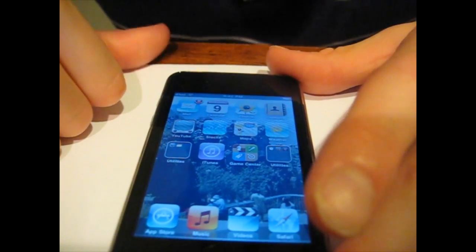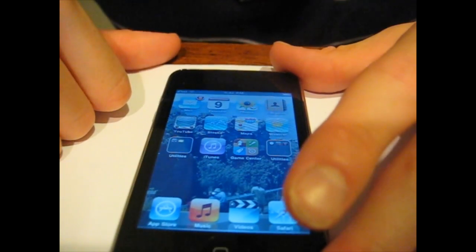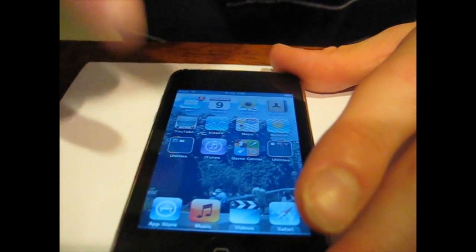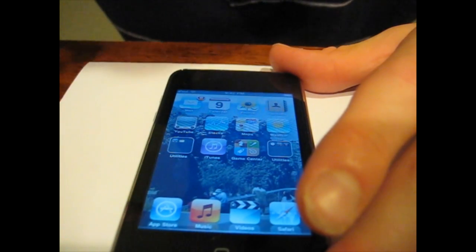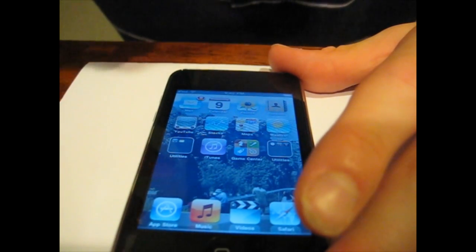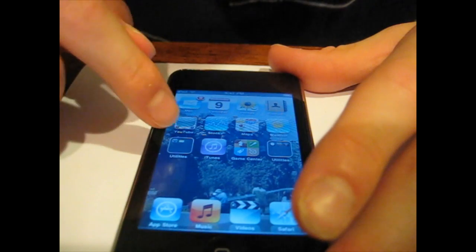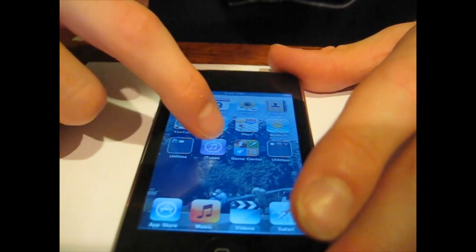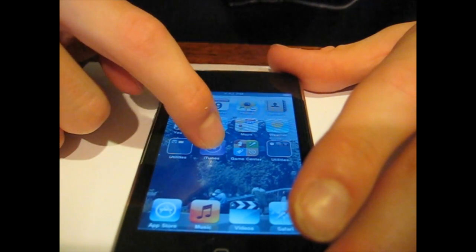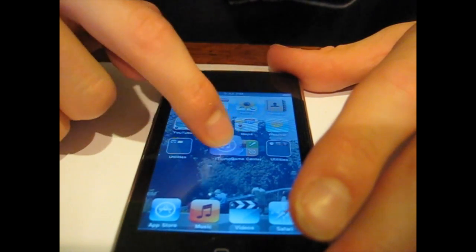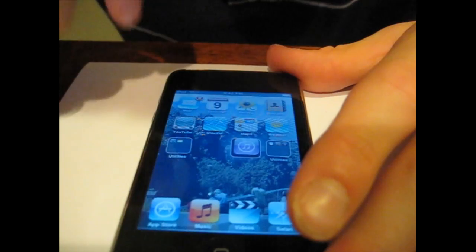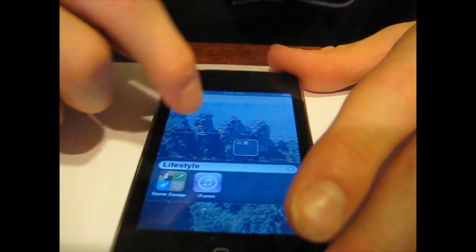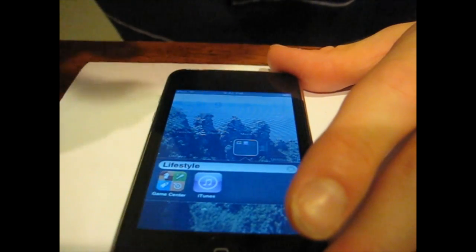So that's multitasking on the iOS 4. The next feature I'm going to be going over is folders which is a great way to organize your applications. So the way it works is you literally drag an application over another one and it will organize it into a folder. That one named it Lifestyle because it was on that category.